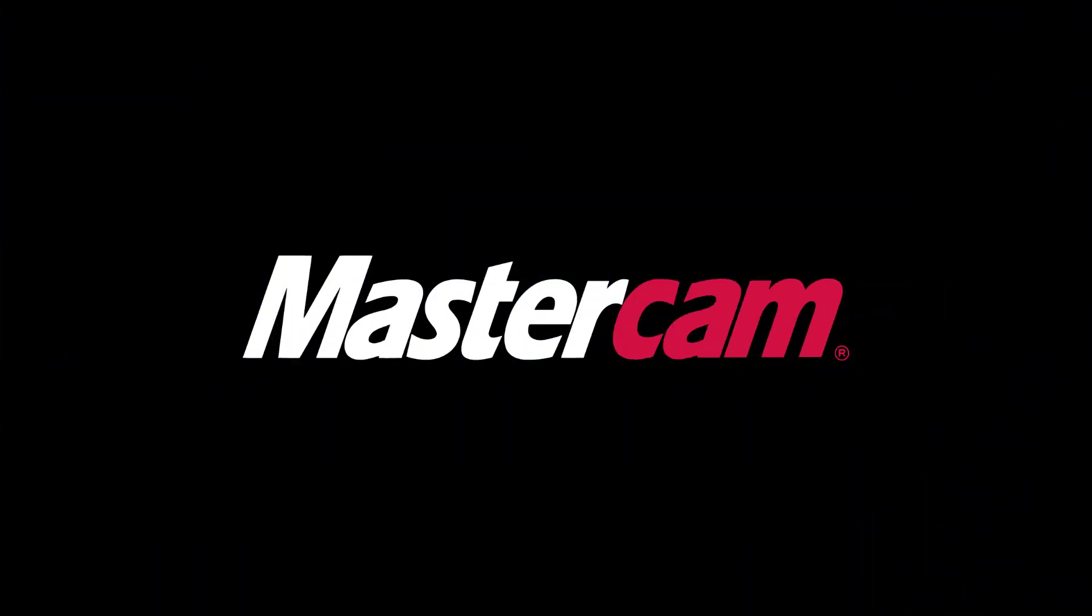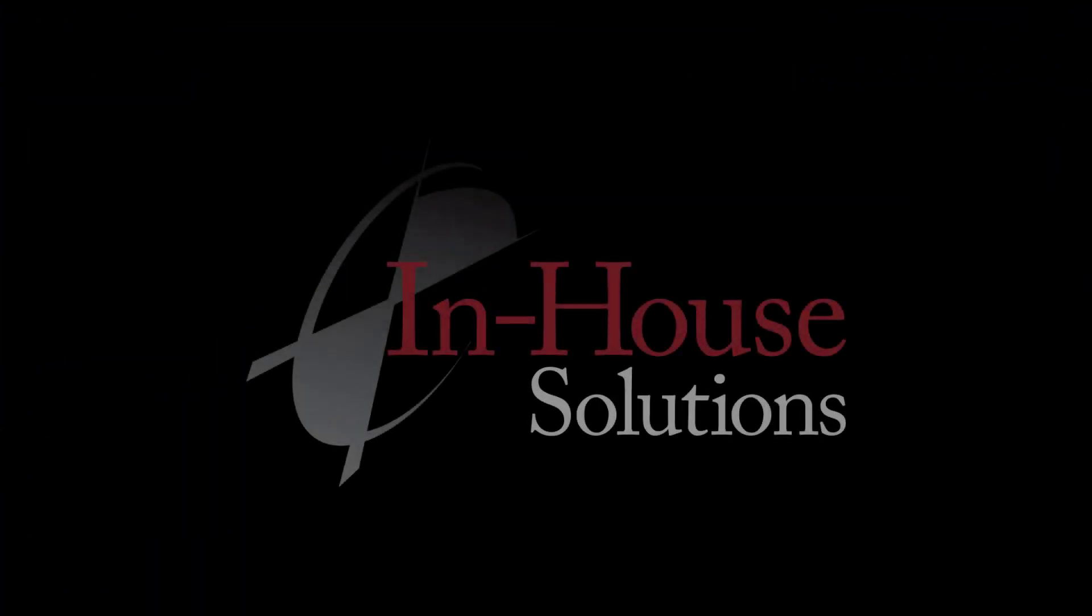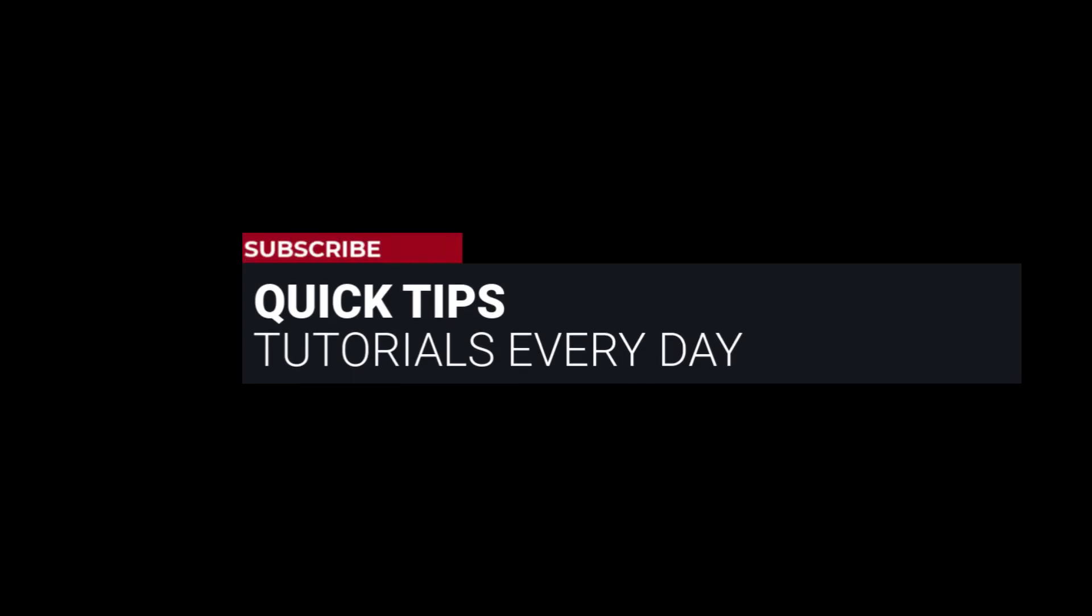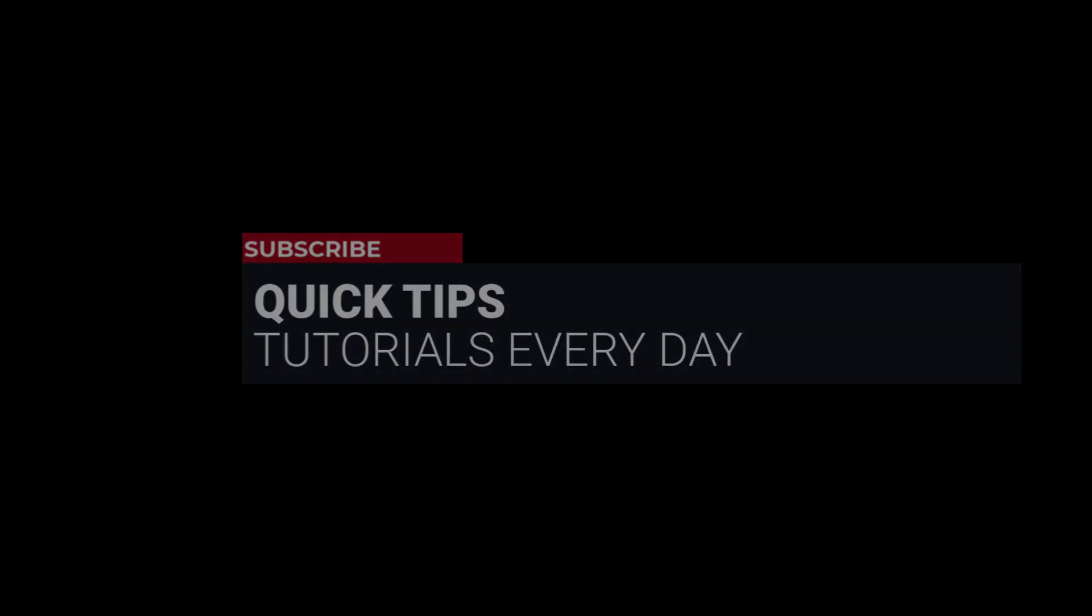Hi everyone, this is Mariana, trainer and technical documentation developer at In-House Solutions. I'm here with Mastercam quick tip of the day.